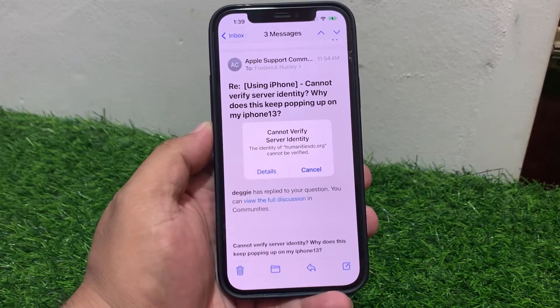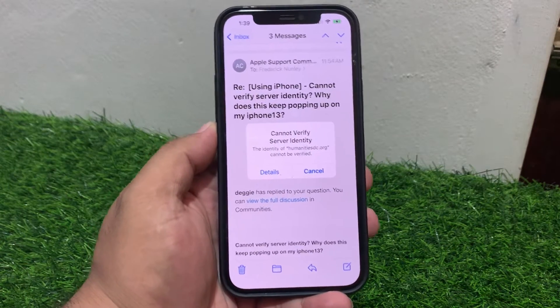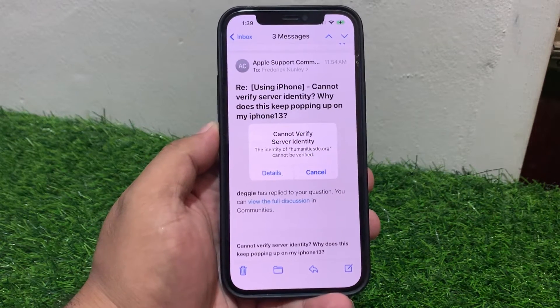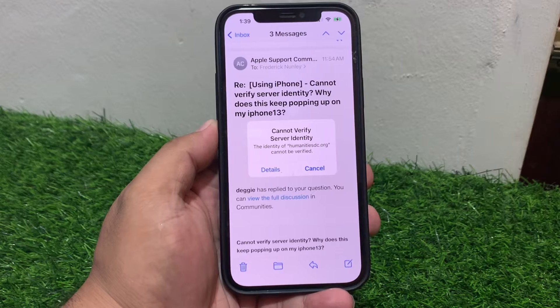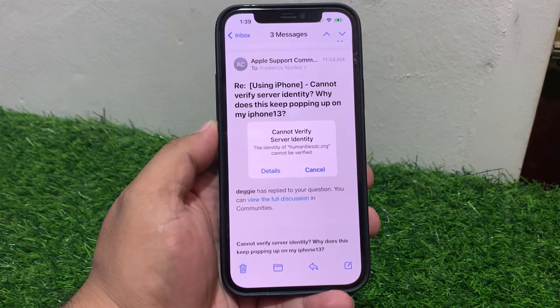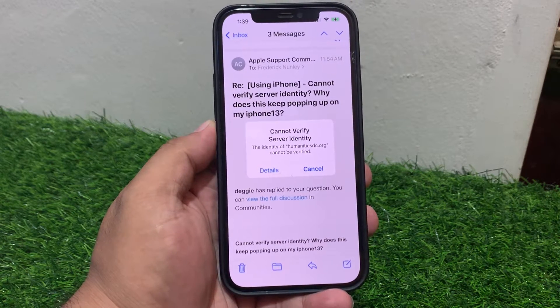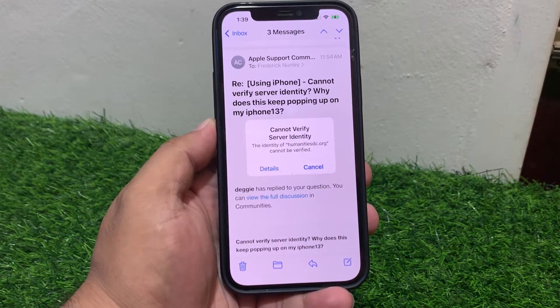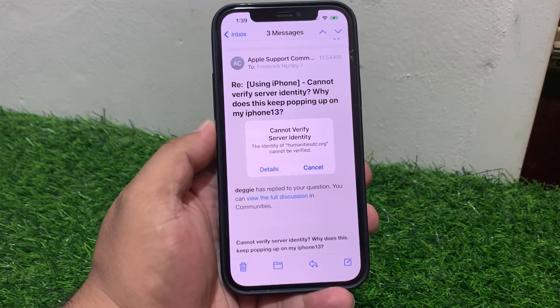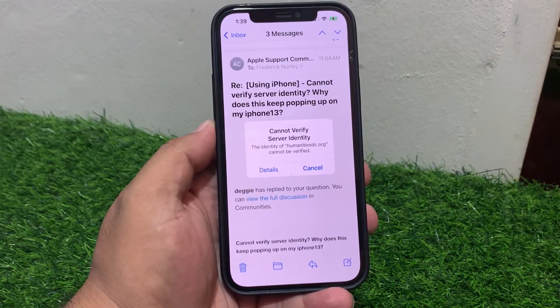Hey guys, welcome back to my YouTube channel. This is Bilal and you are watching Bilal Mobiles RYK YouTube channel. In this video, I am going to show you how to fix 'Cannot Verify Server Identity' on iPhone and iPad.